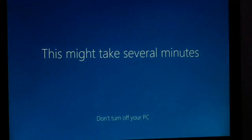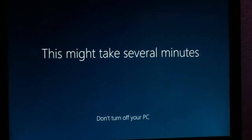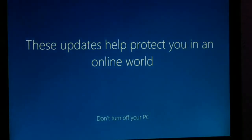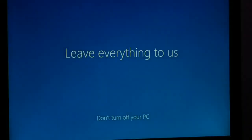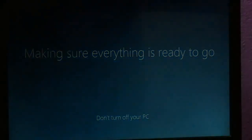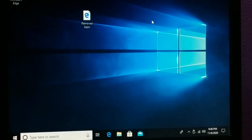This might take several minutes, and now we're all done. Your PC will be all the way ready to use — it's like new, like a newly purchased one. Here you also have the removed apps list.